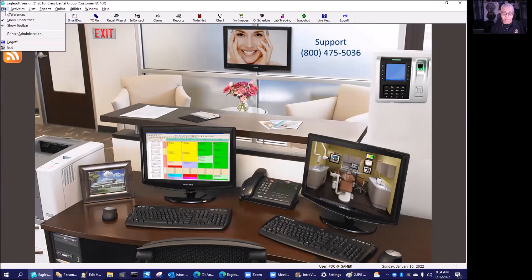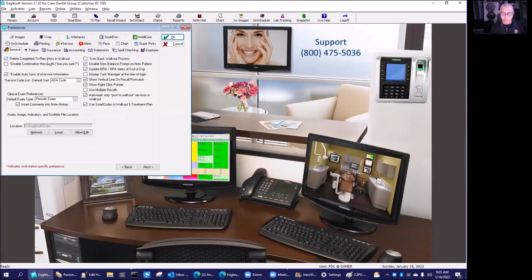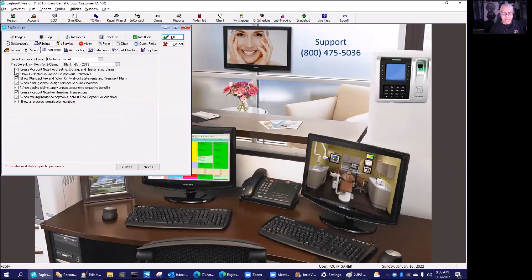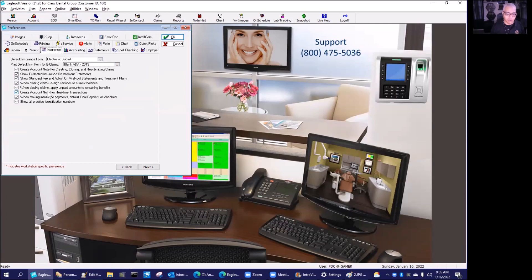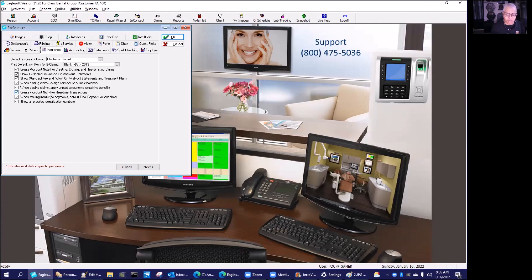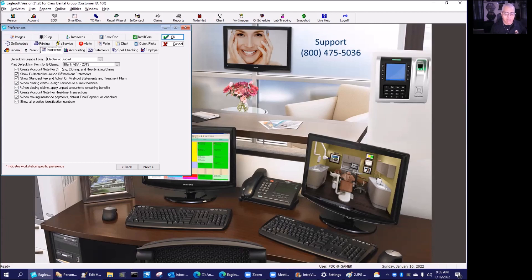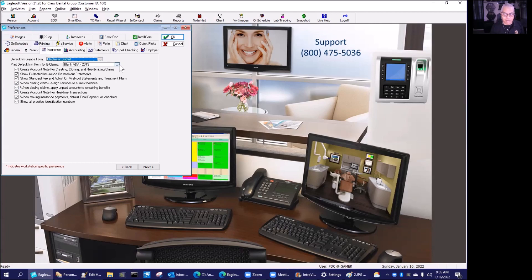There's a couple of things I want to make sure you're doing with the new ADA 2019 form. First, under file preferences, we want to go to the insurance tab. There is a print default insurance form for e-claims, and now it is the blank ADA 2019 form. Your dropdown choices, that's going to be the form you're going to use.